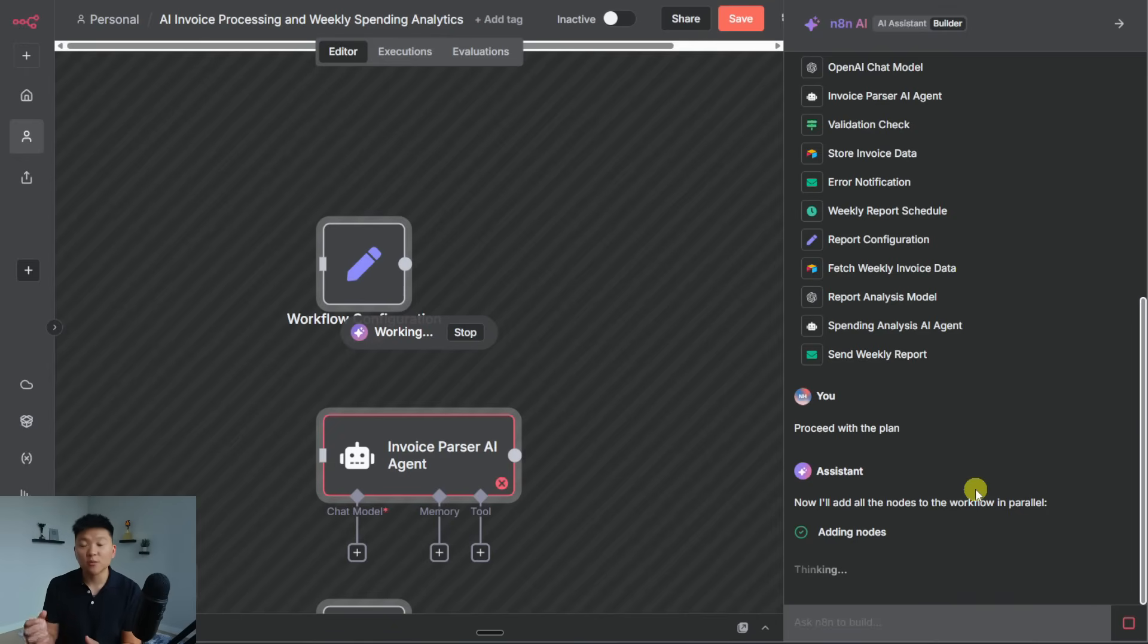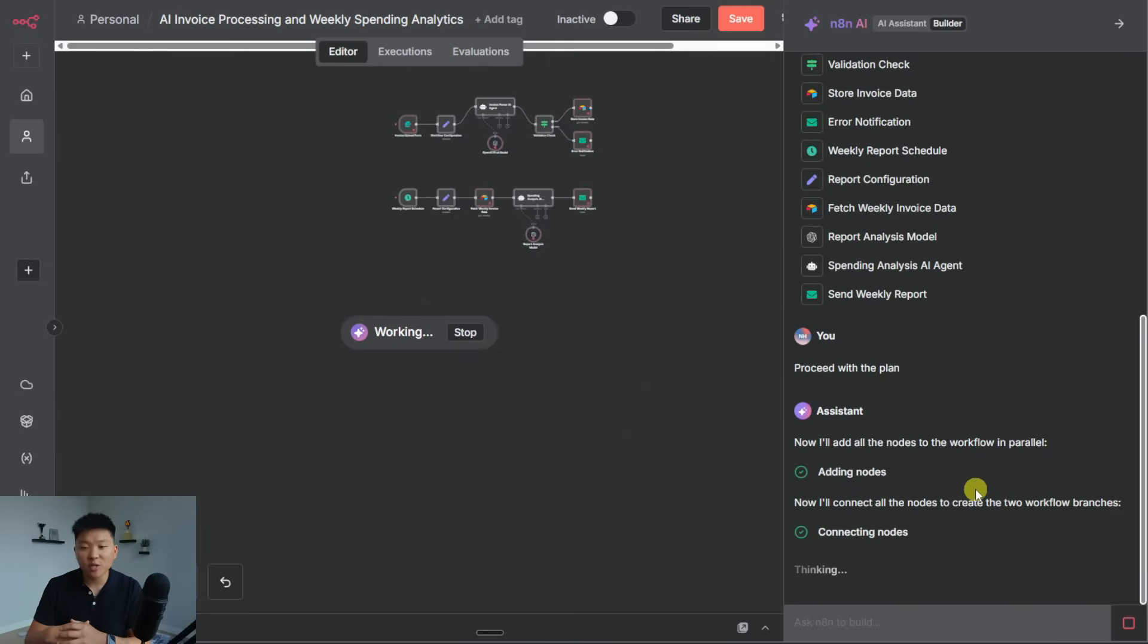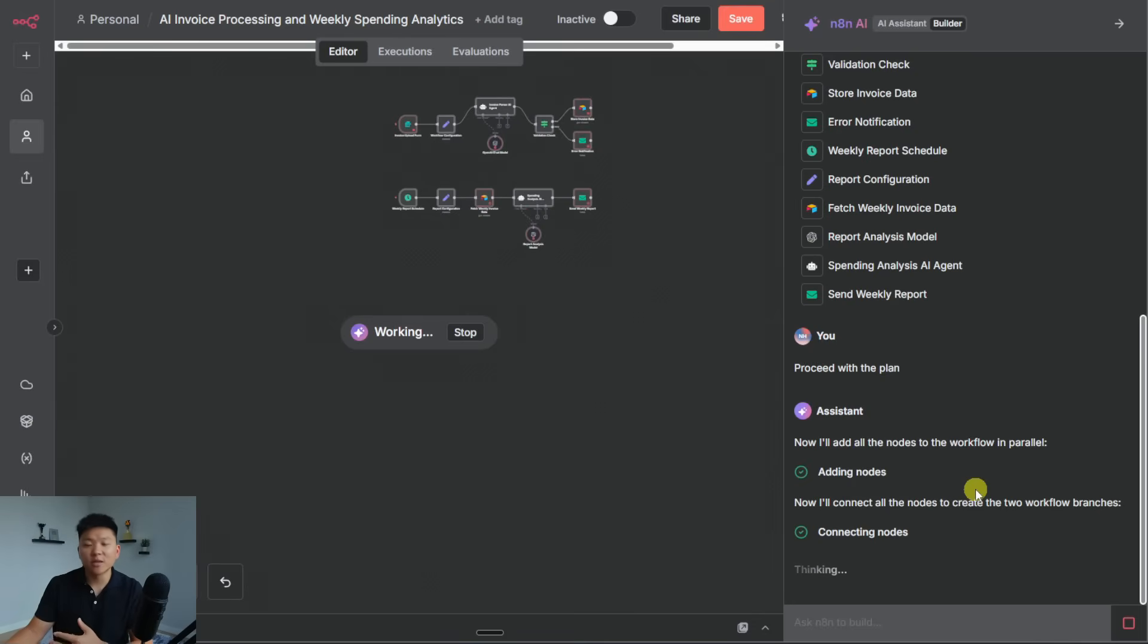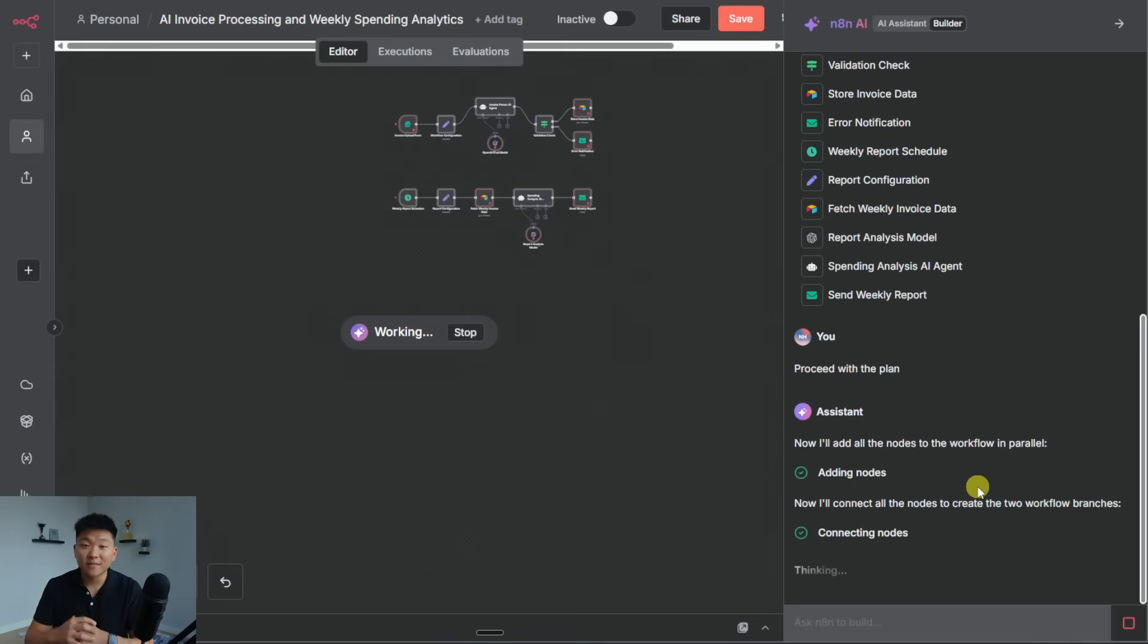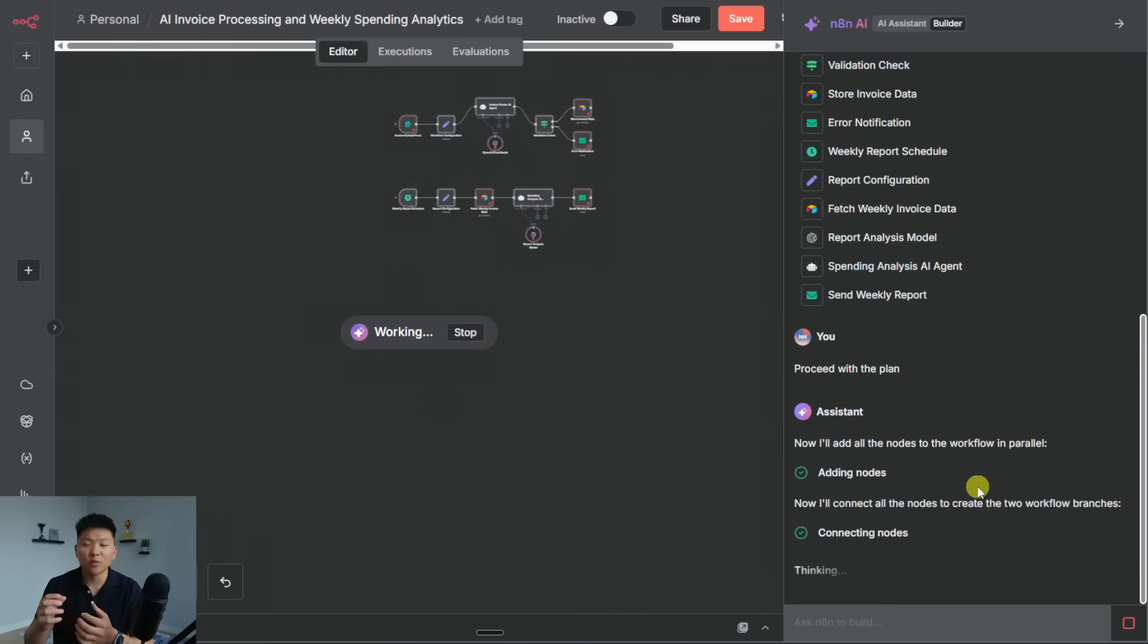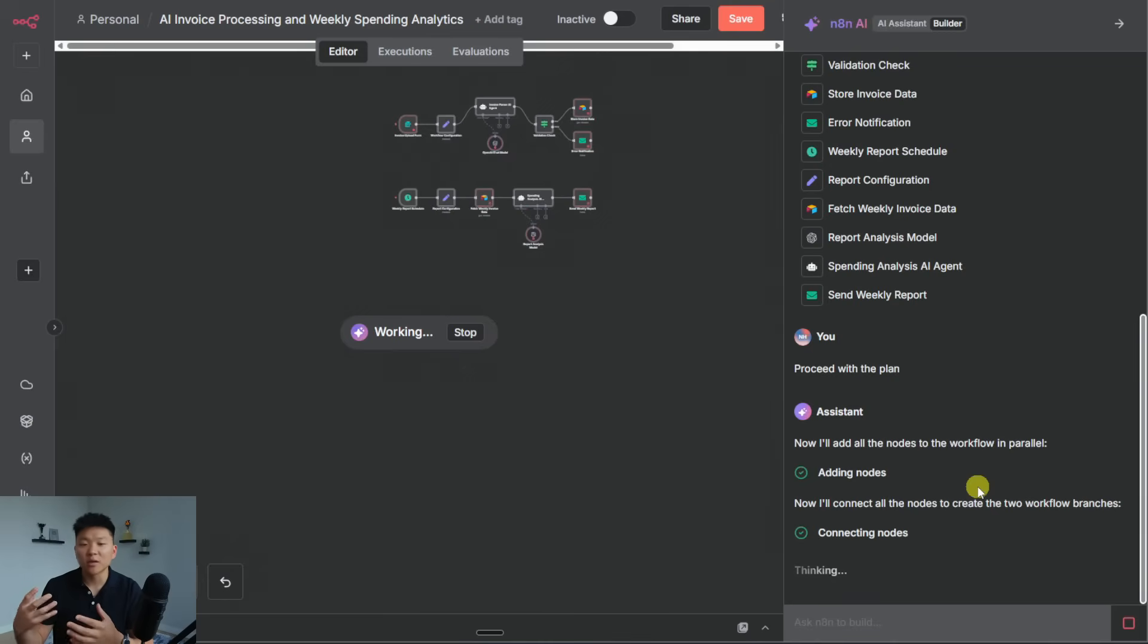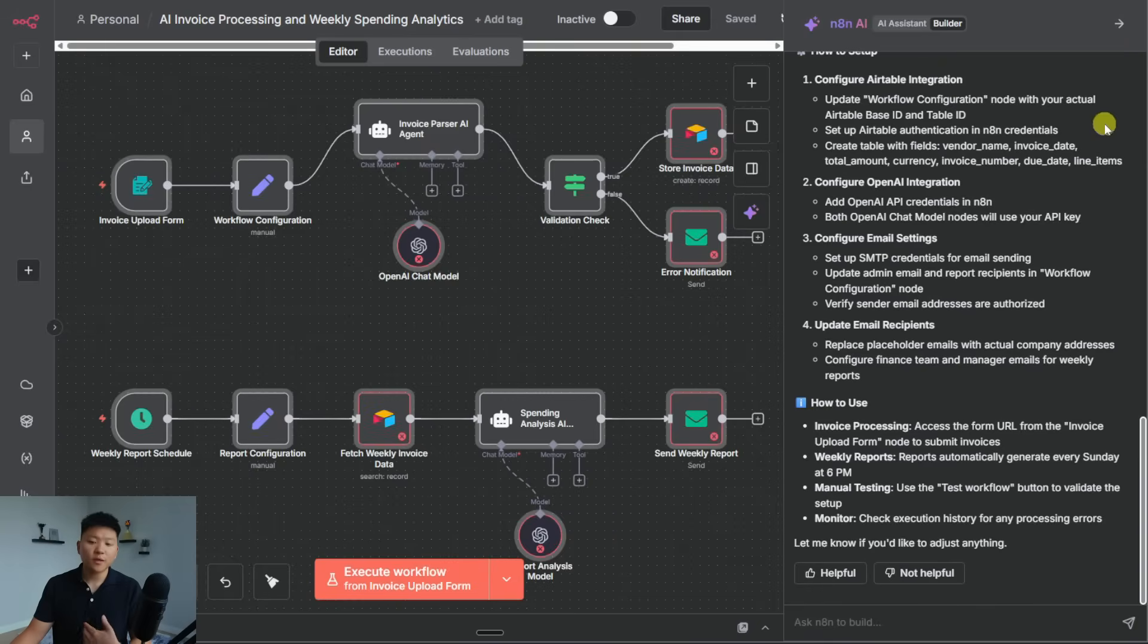Because the more context you can feed in and the more information you have about like, where does my data come from? What do I want to do with the data? What fields am I looking for? What type of AI analysis am I going to do? All of that information is going to make your job a lot easier. And that's going to be super valuable because I'm aware of like, sometimes you get in here and you don't know which nodes to use or where to start. And this type of technology will give you a really, really good place to start. And from there, you can customize it and learn what's going on.